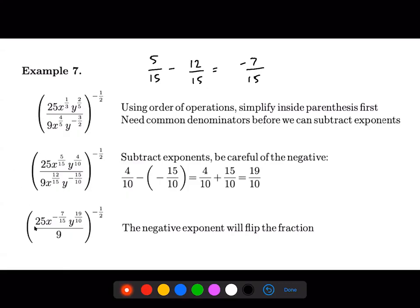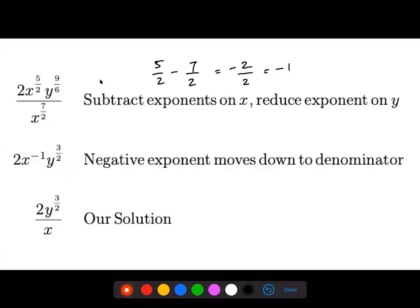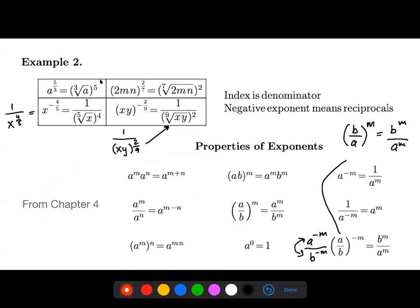Now we're ready to deal with the negative exponent. We can flip the fraction on the inside and make the exponent positive — if we flip the fraction, the power becomes positive, and then we can apply that power to each term.